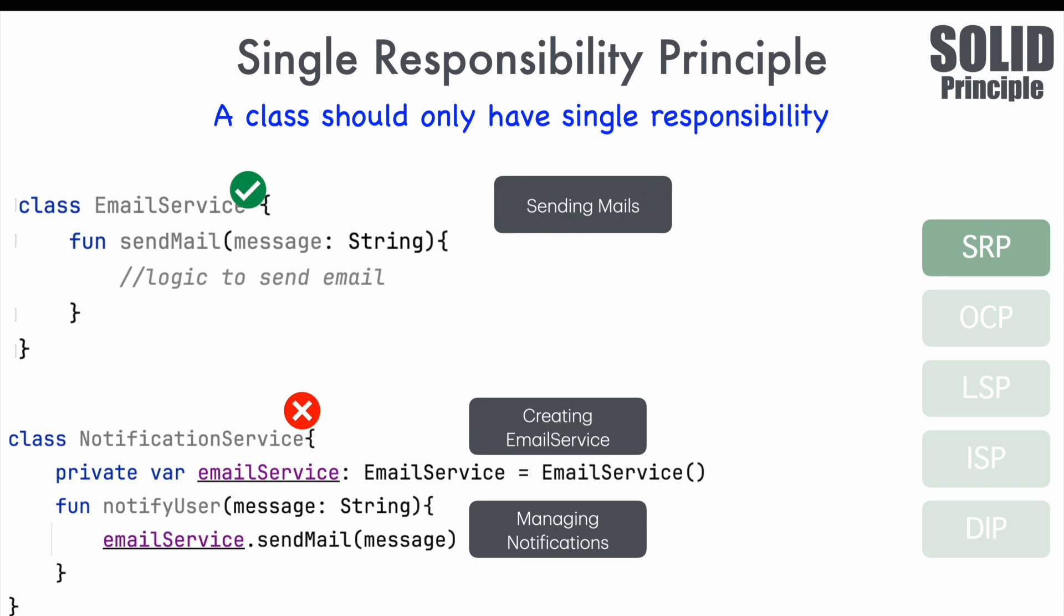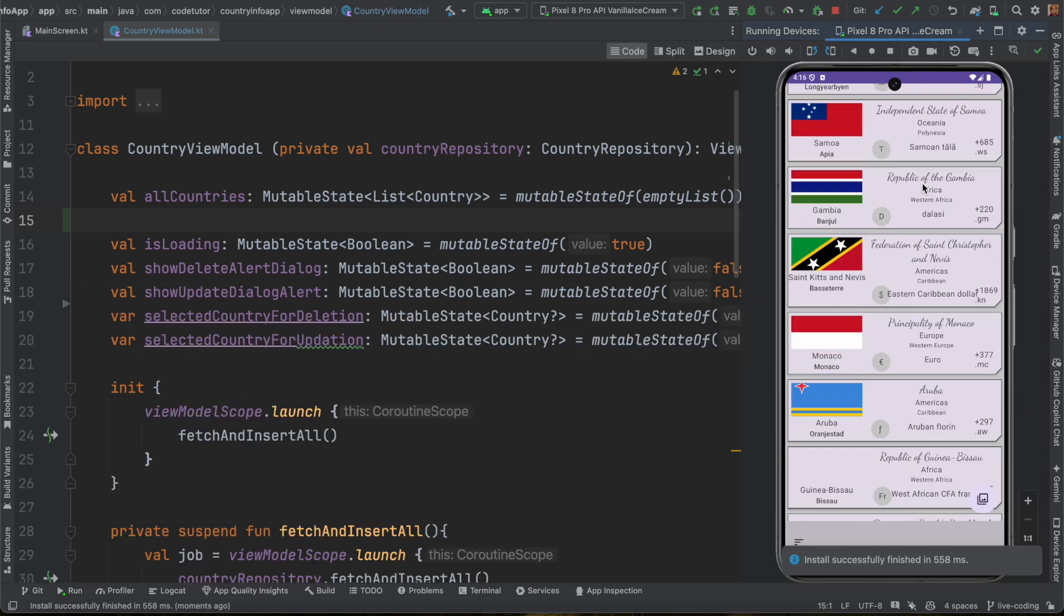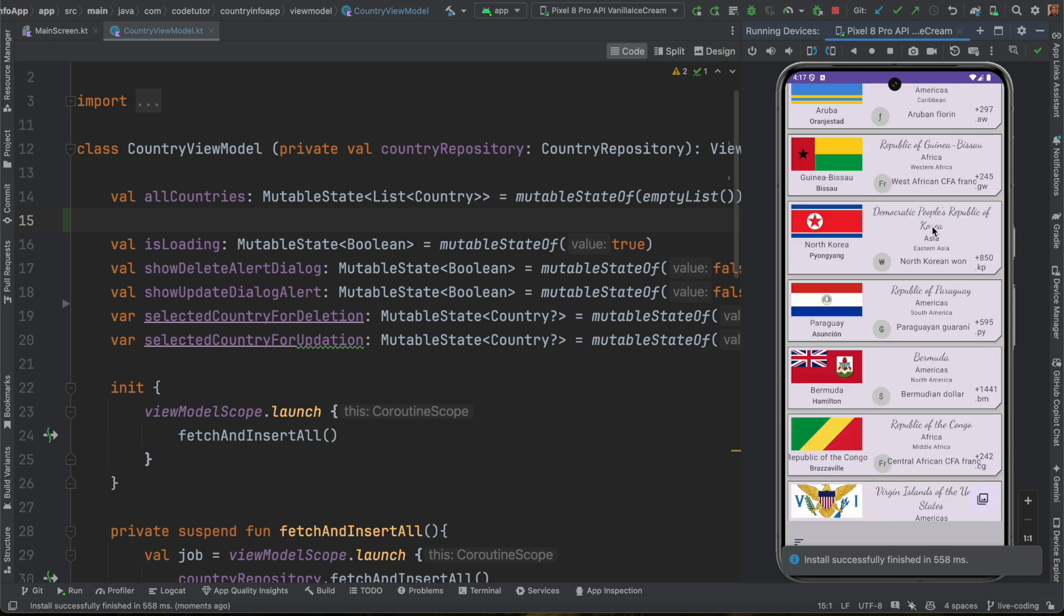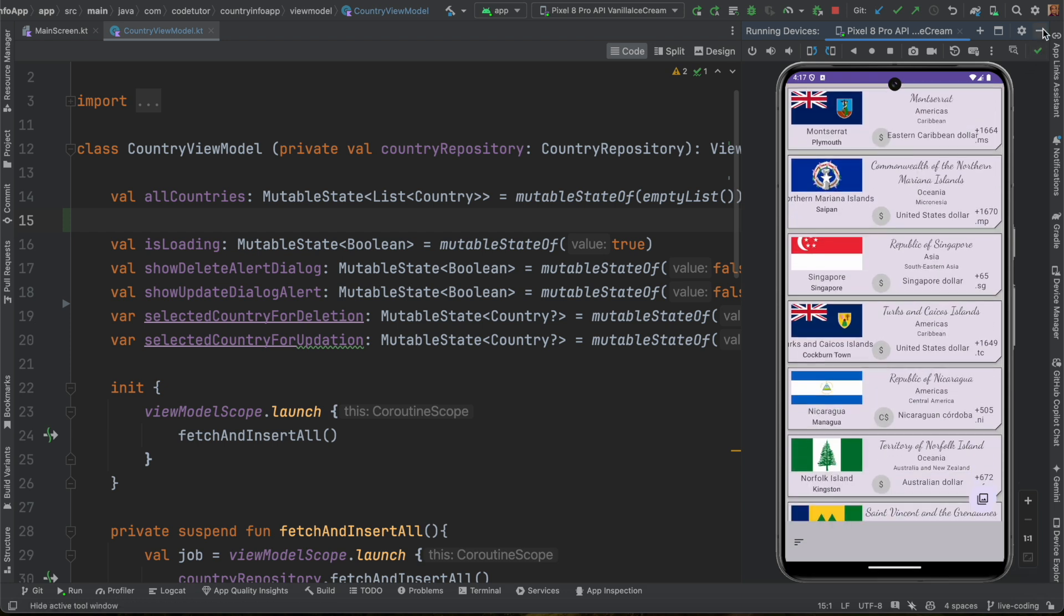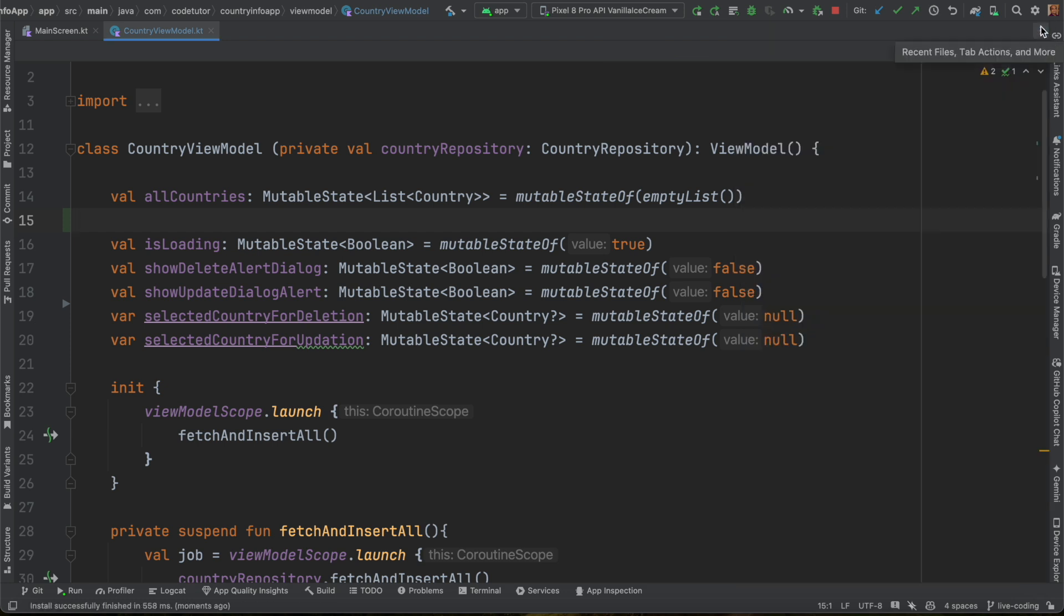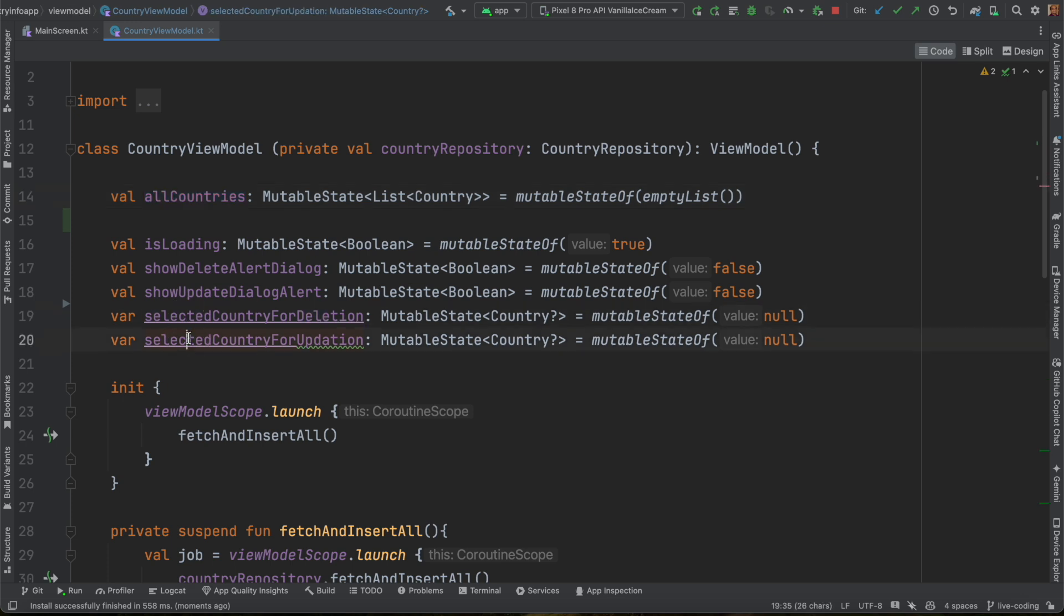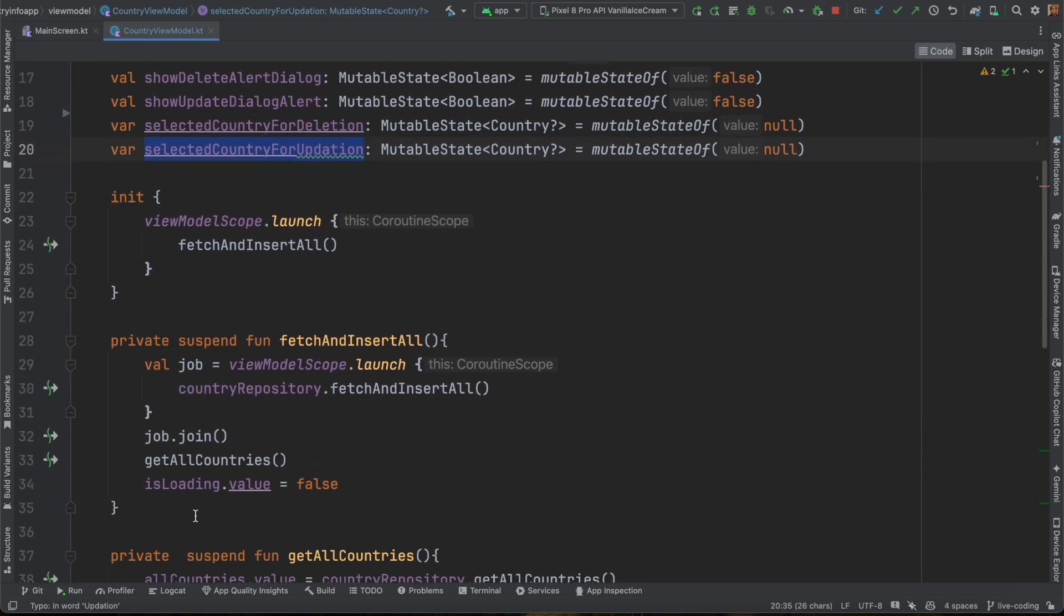This is the application that we have built some time back in the previous video series, which is basically the implementation of country list in the scrollable lazy column backed up with room database. Let's have a look at the view model here. It has all countries. It basically maintains the countries. There is a selected country for deletion, selected country for updation.